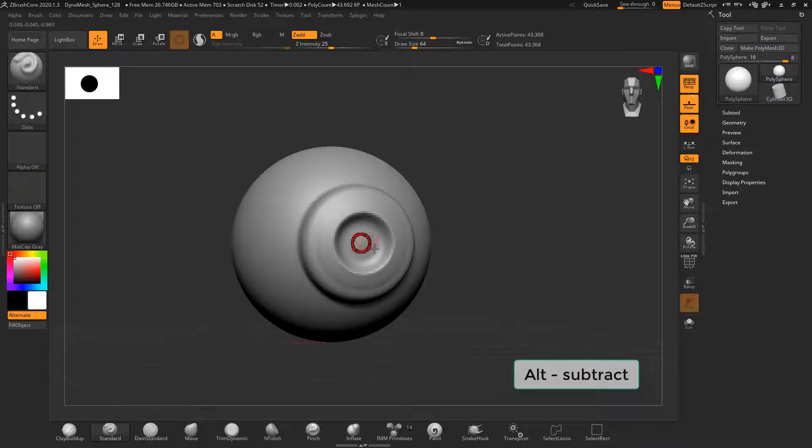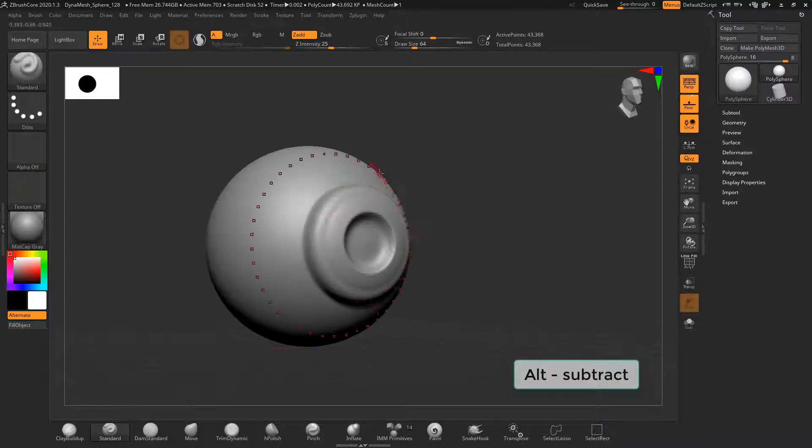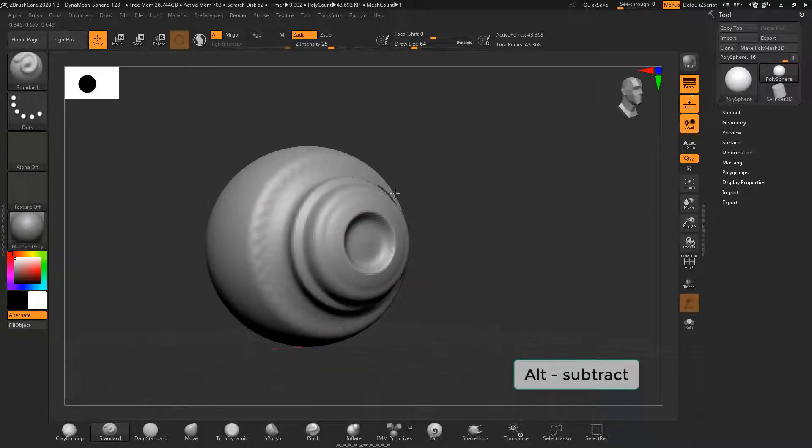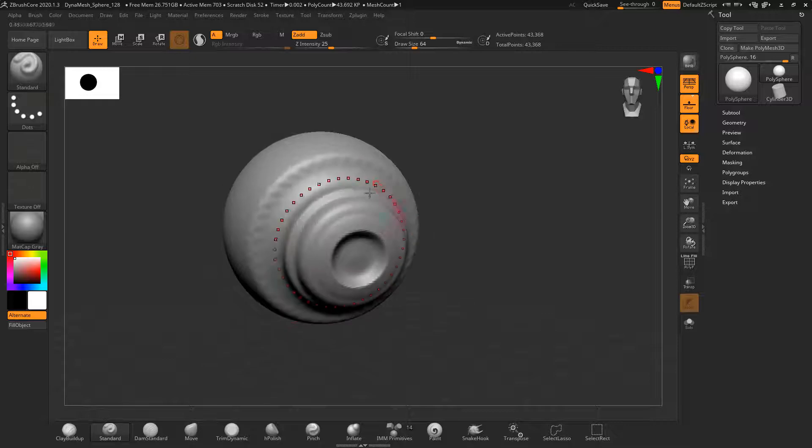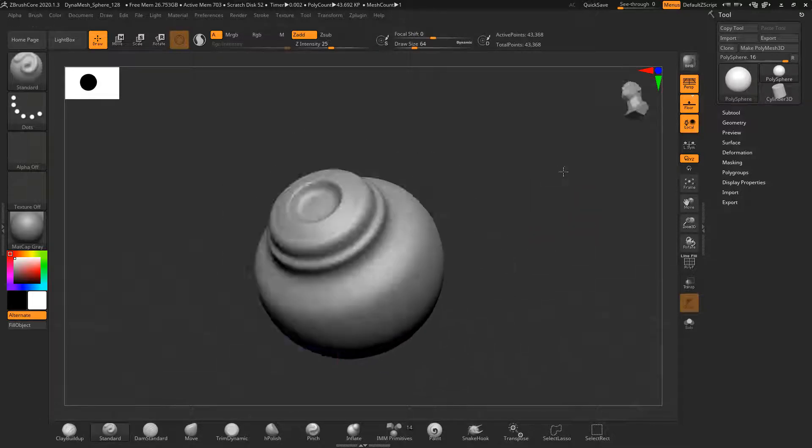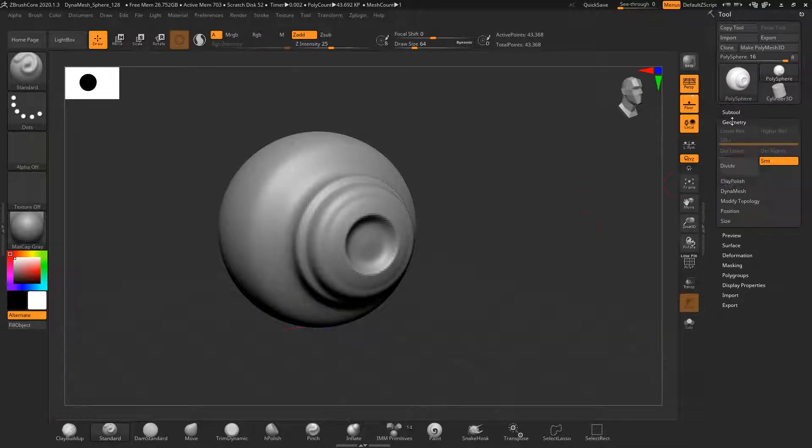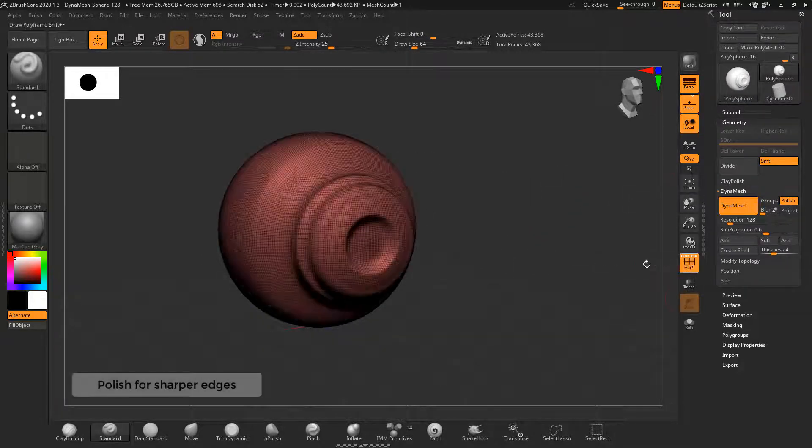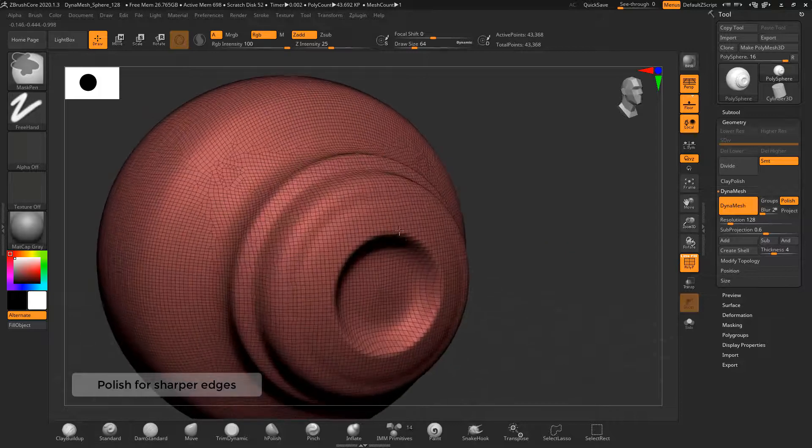To smooth those marks out just press shift to use the smooth brush and smooth the surface. To make the edges more sharp you can use the polish button.